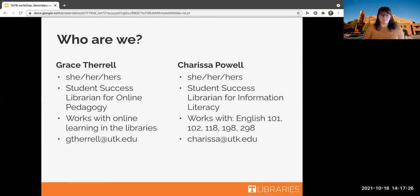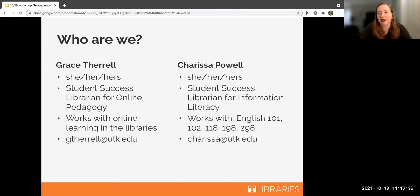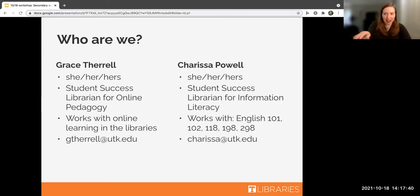My name is Chris Powell. I use she/her pronouns. I am a Student Success Librarian for Information Literacy, and I work most closely with the first year composition classes — like English 101, 102, etc. You can reach out to me at carissa.utk.edu.